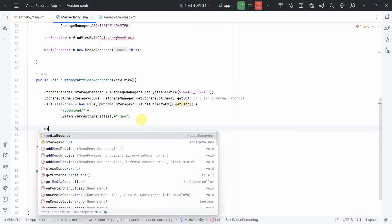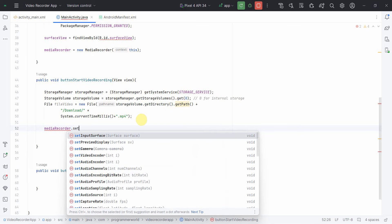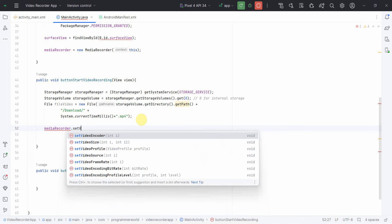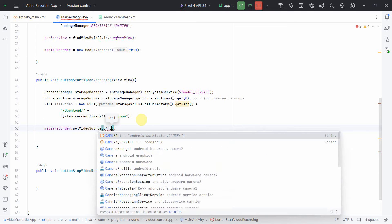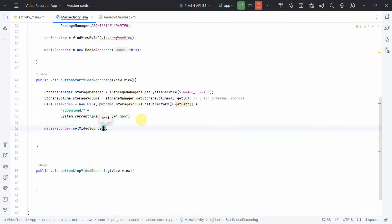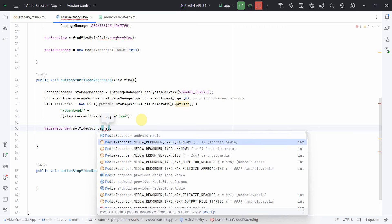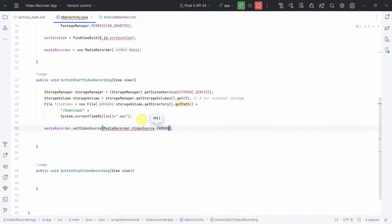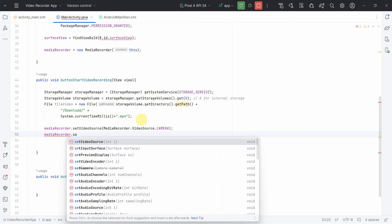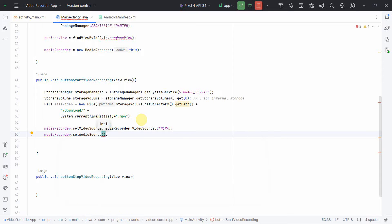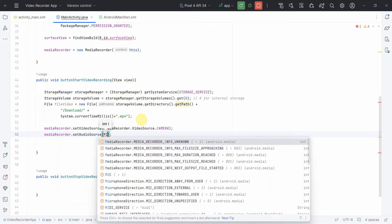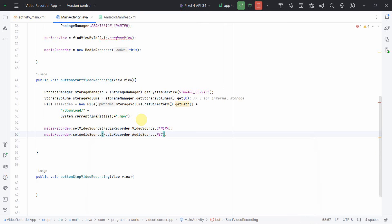Once our file is ready, now we can start defining our MediaRecorder attributes. Set video source will be the first one and the video source will be nothing but the camera. I'll just type the complete media recorder dot video source dot camera. This is what I wanted. Apart from this, I'll also have to set the audio source as mic.